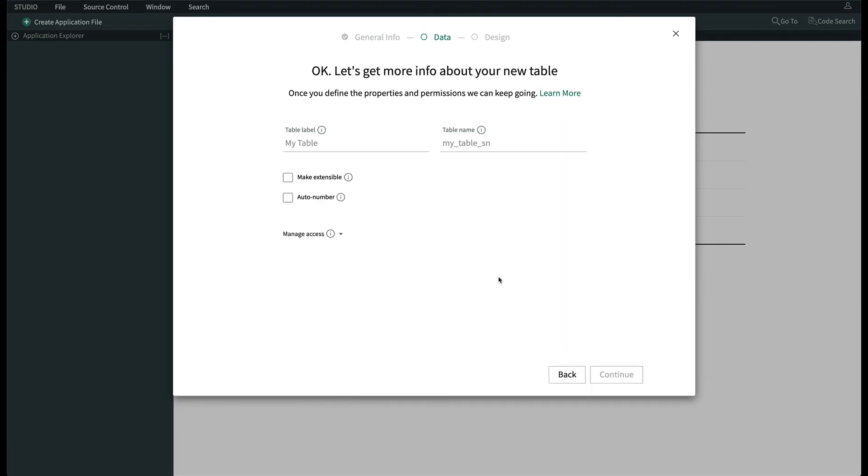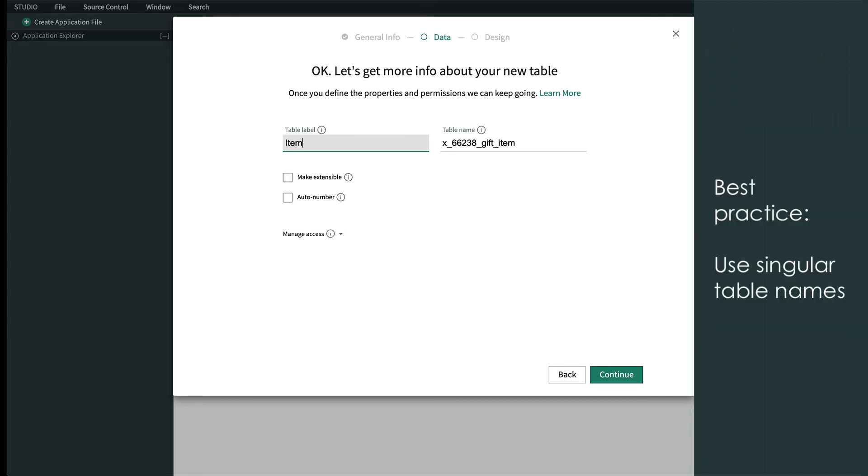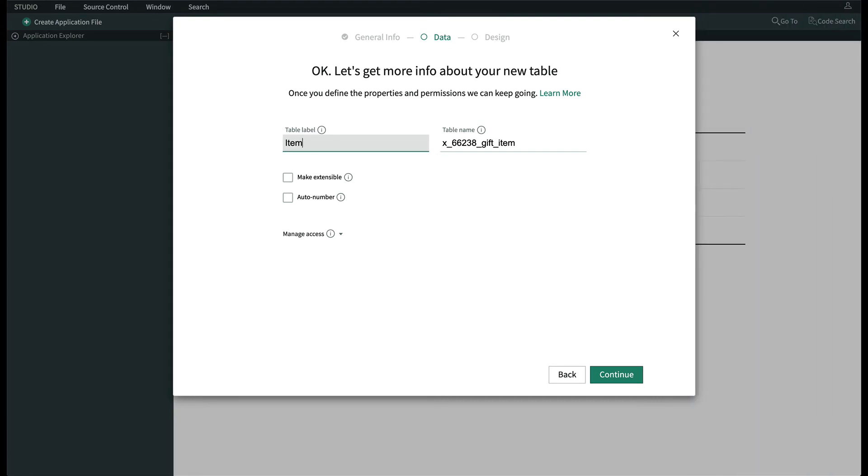Now to give our table a label, item, and a table name is automatically generated for us. Note that we didn't call the table items with an S. Since the system already knows how to make singular names plural, addressing a singular record as items might be confusing.